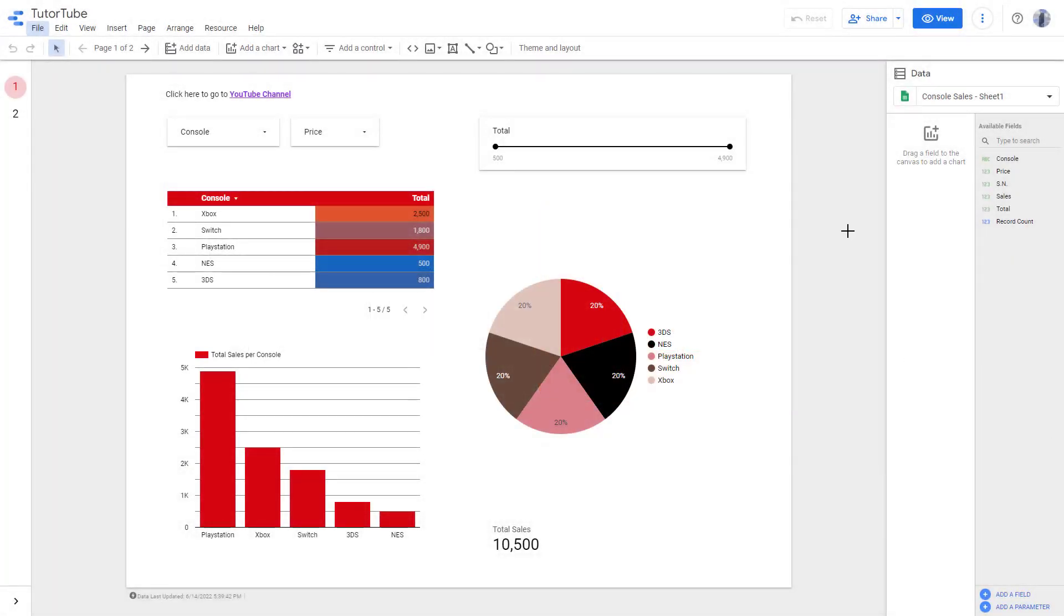When you download a report, you can also password protect it so that even if the file is sent to another person by mistake or someone has access to it, they won't actually be able to view the content on your report.